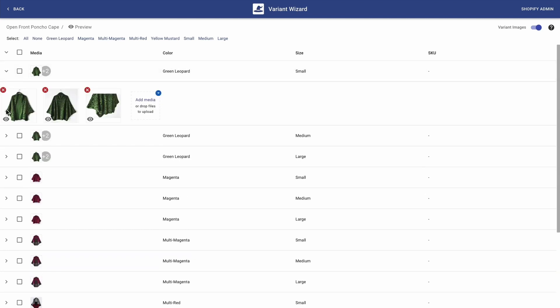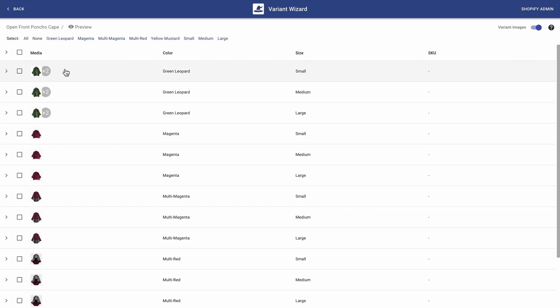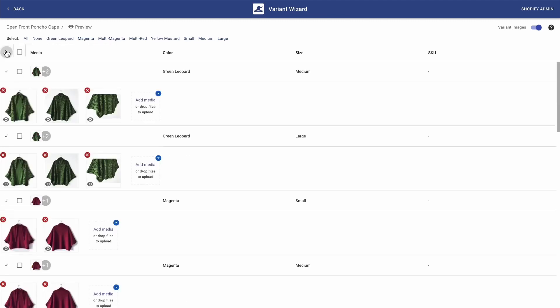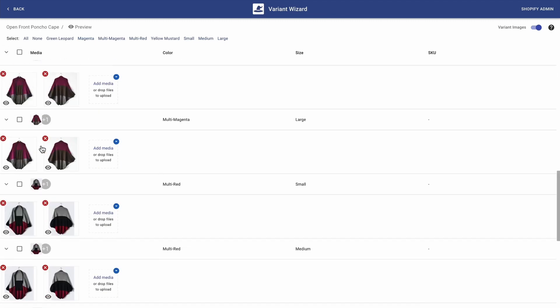Voila, they're all here. You can repeat this procedure to add multiple images to all your variants — and that's what I'm going to do now. And once I'm done, I'm going to show you the results. I just finished adding them, as you can see.